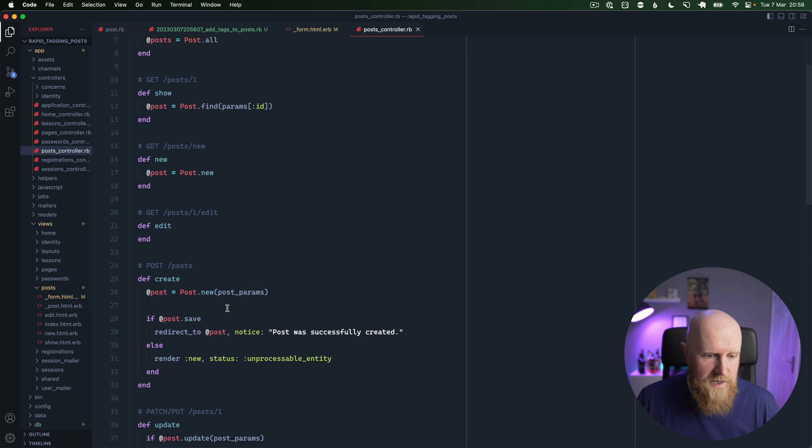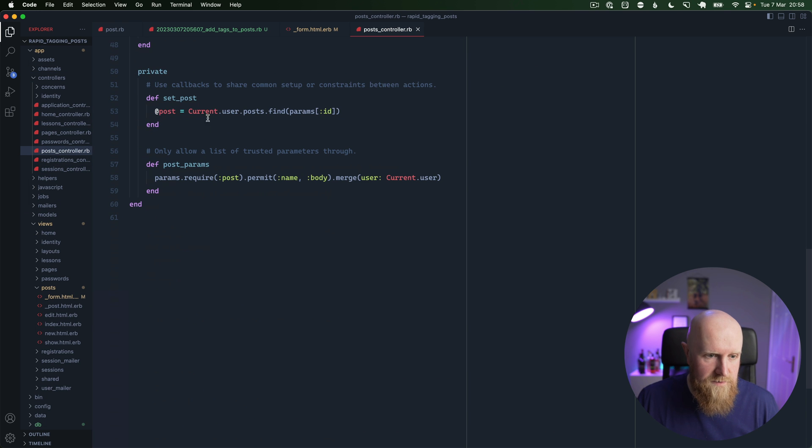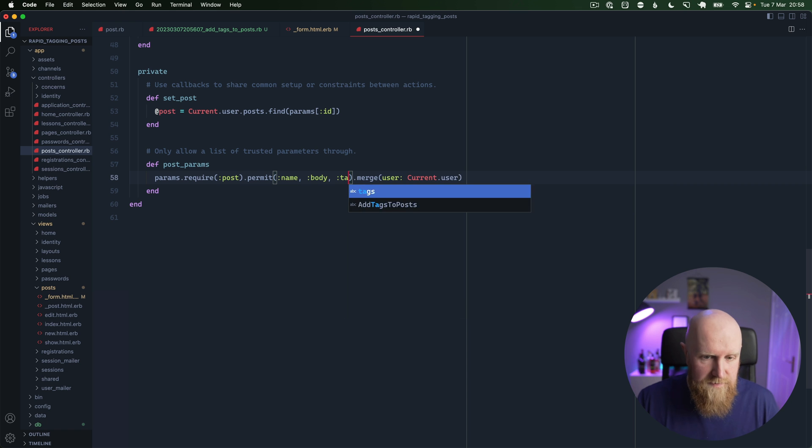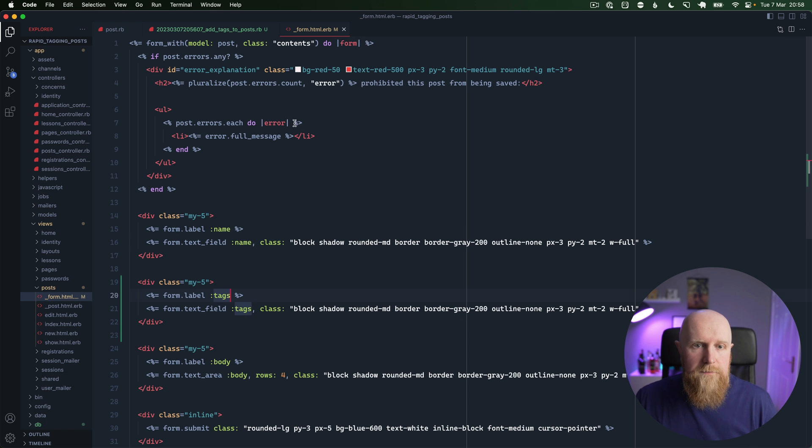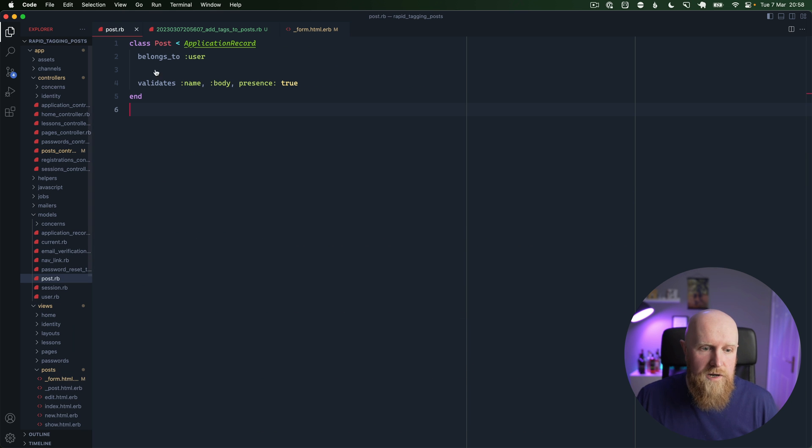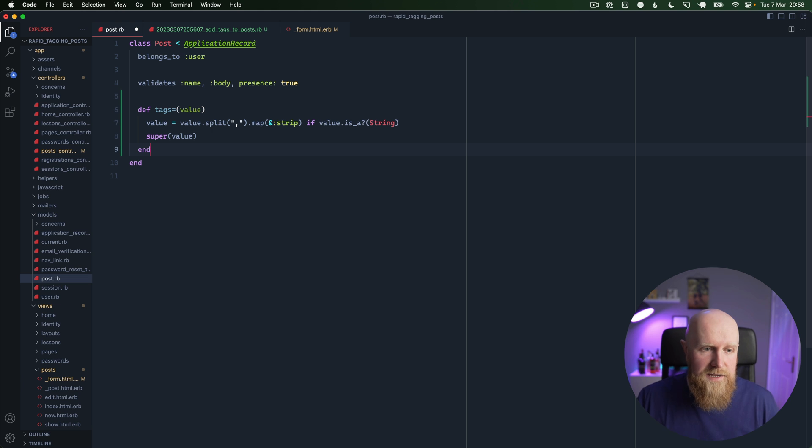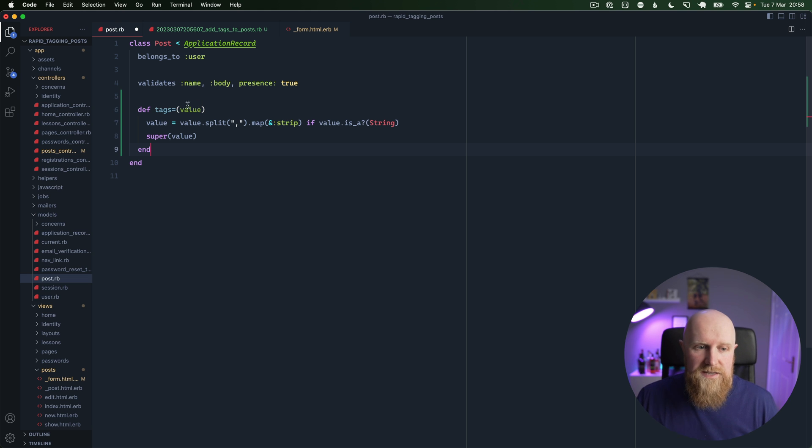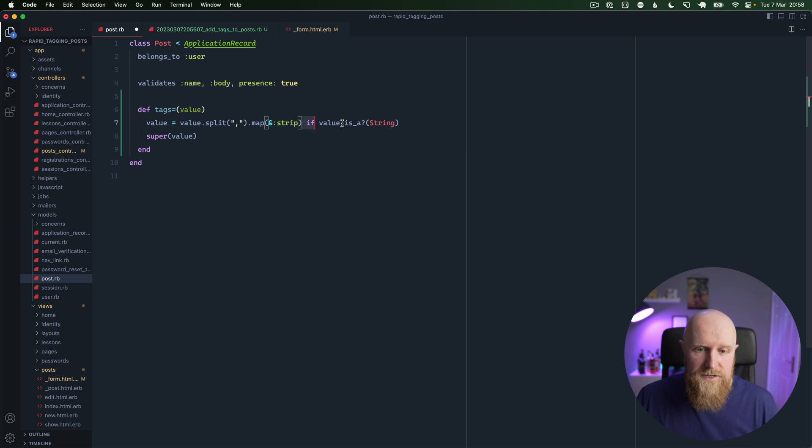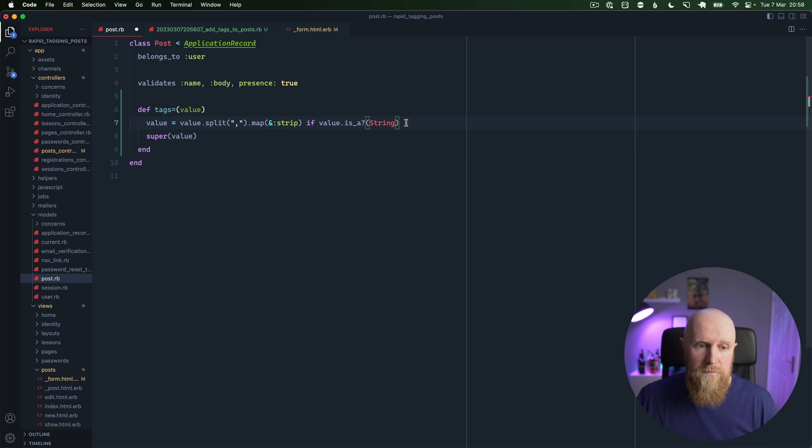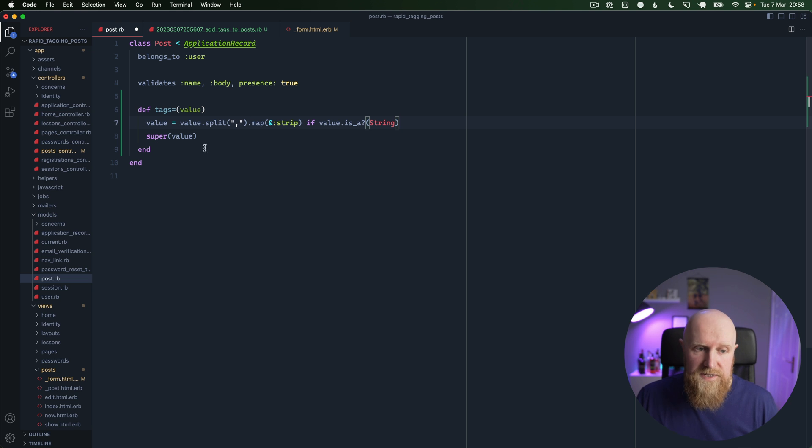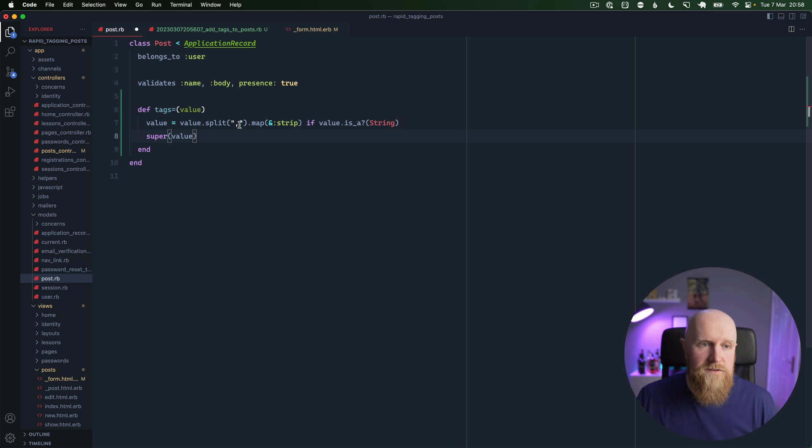Then we'll go to our posts controller and we'll go down and say that we're allowed to submit tags and save there. Next we need to go to our post itself and add in a tags method. So this is just going to allow us to take a string value for tags from our form and basically split on comma and save these as the array.